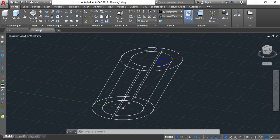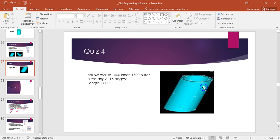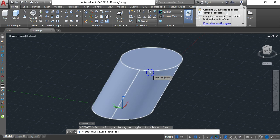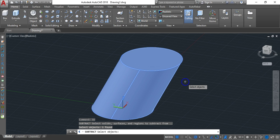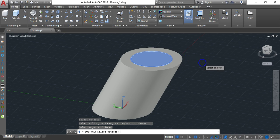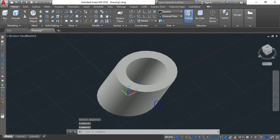Let's see what it looks like in Realistic mode — this is the shape we are looking for. It has a hollow void inside. To create that void, type SU (Subtract) and hit Enter. Select the outer surface and hit Enter, then hover and select the middle inner solid and hit Enter. We've now created the void inside.